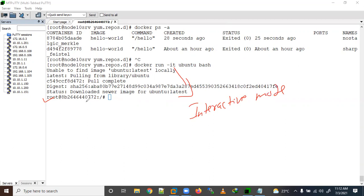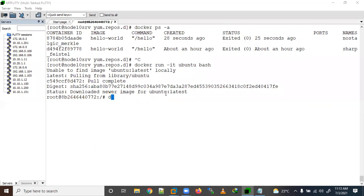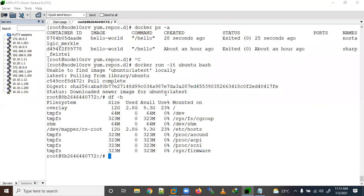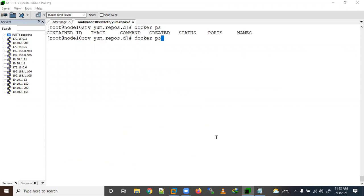We are now inside the Docker container — Ubuntu 12 container. Let me show you df -h; you can see the /overlay filesystem here. Let me exit from the container.